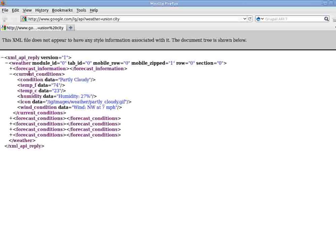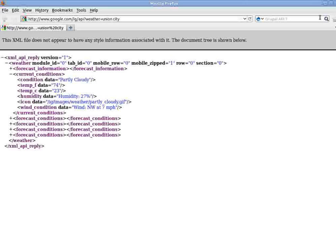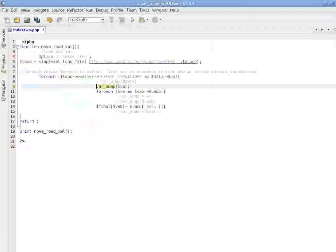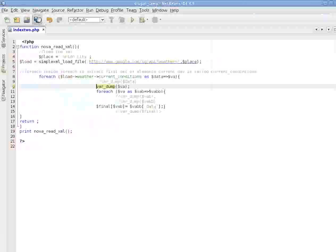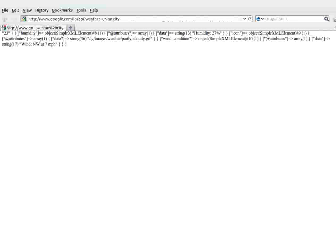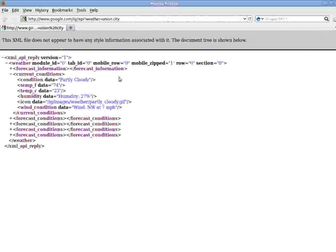So it's current condition. So the key is current condition, and let's see the value here. What is the value? As you can see in Firefox, the key is the current condition. Value should be all these right here. Condition partly cloudy, temperature 74, temperature 23, humidity. Let's take a look. Save it and take a look. So it is an object which contains this information right here.